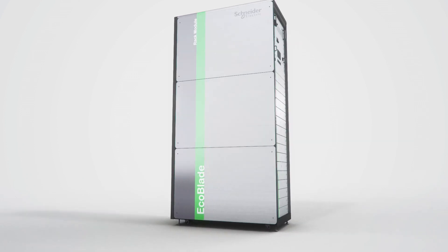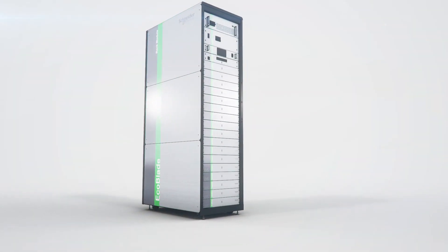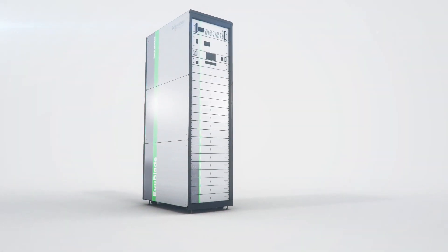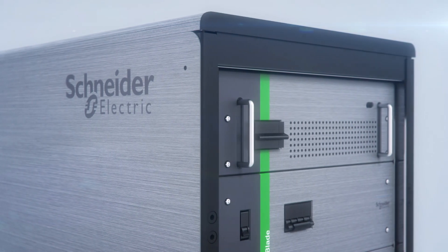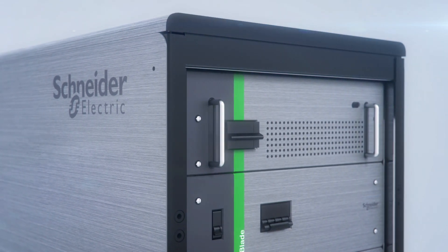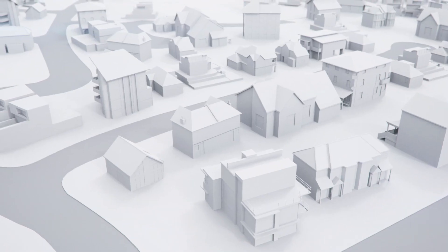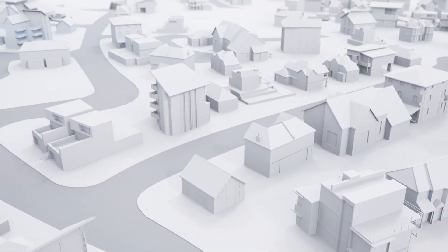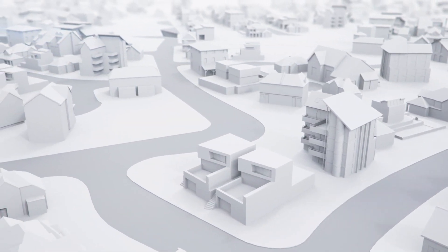Introducing EcoBlade, an intelligent energy storage system that revolutionizes how you interact with the grid for cleaner and more affordable power in homes, buildings, data centers and substations.